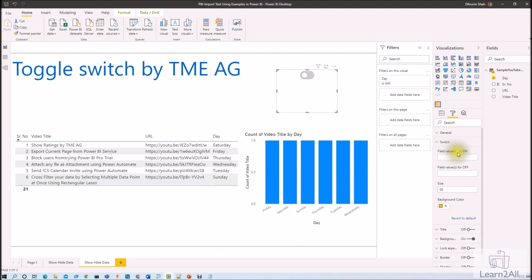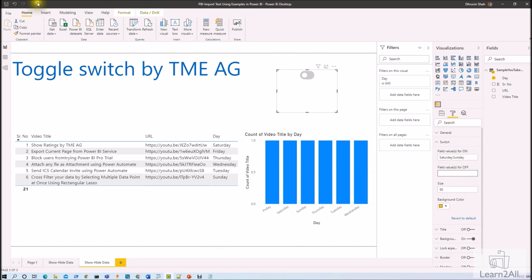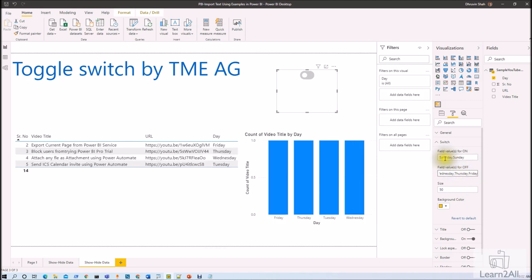First of all we need to set the values when my switch is on. So whenever I turn on my switch I want to see weekend data, so let me add the value as Saturday and Sunday. And whenever the switch is off I want to show weekday data, so I am adding Monday to Friday value over here. So basically what you need to do here is you need to add your value as a comma separated value like this.